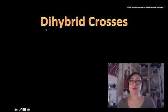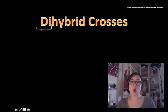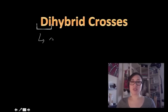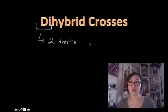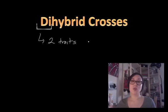Welcome back Biomonsters. Today we're going to be focusing on a new tool called a dihybrid cross. A dihybrid cross is going to be used pretty much the same way we use a monohybrid cross. The only difference is, if you look at this prefix, instead of focusing on one trait at a time, our dihybrid crosses are going to be focusing on two traits — two specific traits transmitted from one generation to the next when we have known genotypes for our parents.